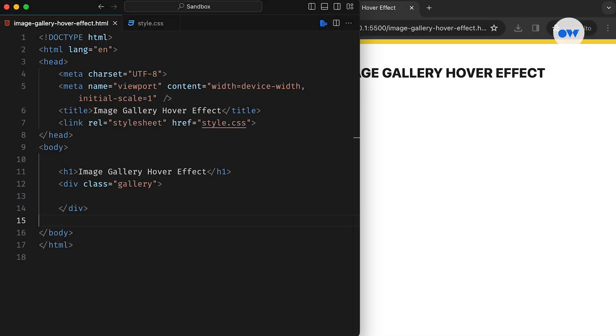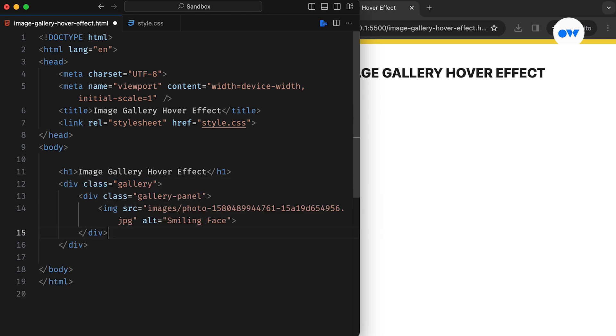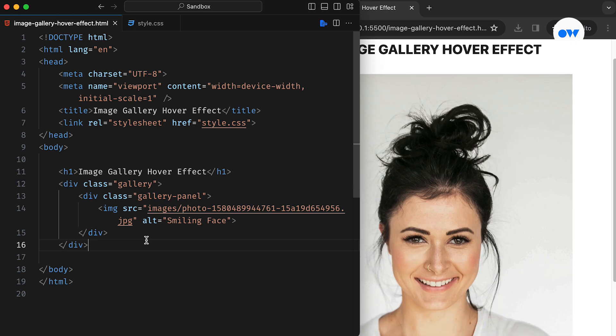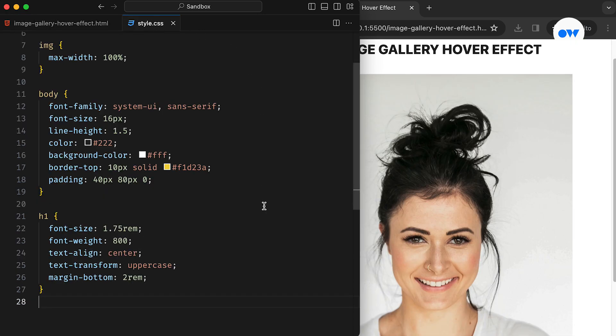We have set up a straightforward HTML page featuring a page title and a designated container for the image gallery. Each image will reside within its own div, marked with the class Gallery Panel. The foundational styles for the body and page title have already been established to ensure a minimal visual appeal.